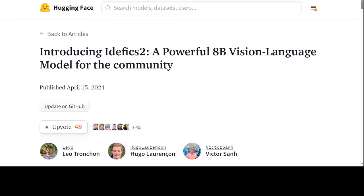Hugging Face is not just about the repository of large language models. Every now and then, they also dazzle us with one model or another. In this video, I am going to introduce you to their new model called idefics2. This is a powerful 8 billion parameter vision language model for the whole community.